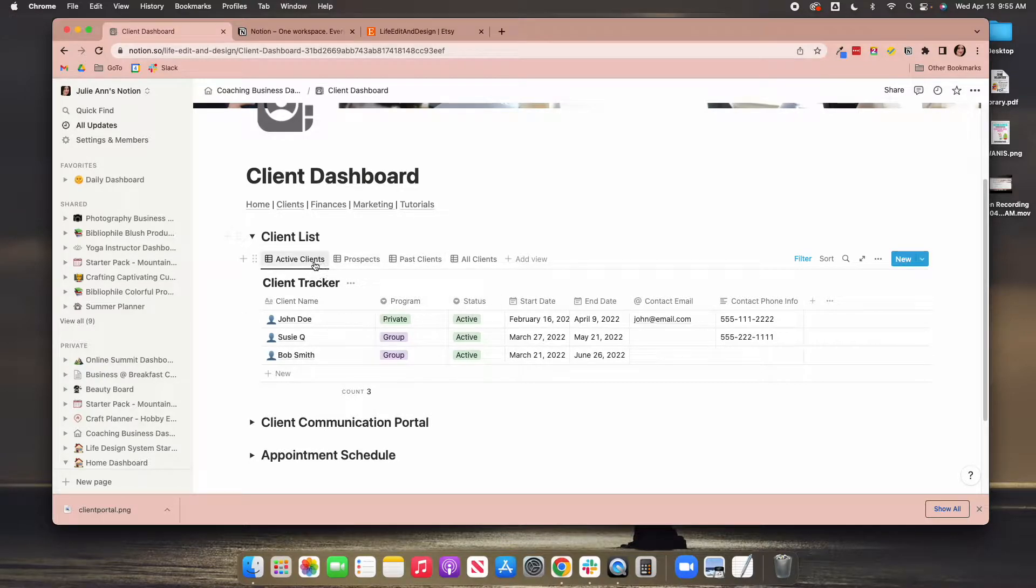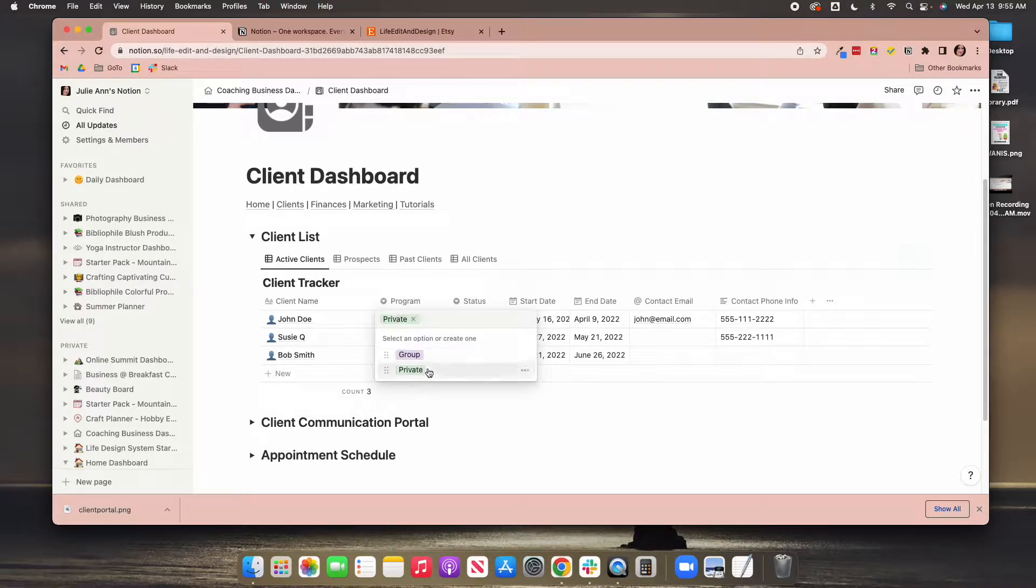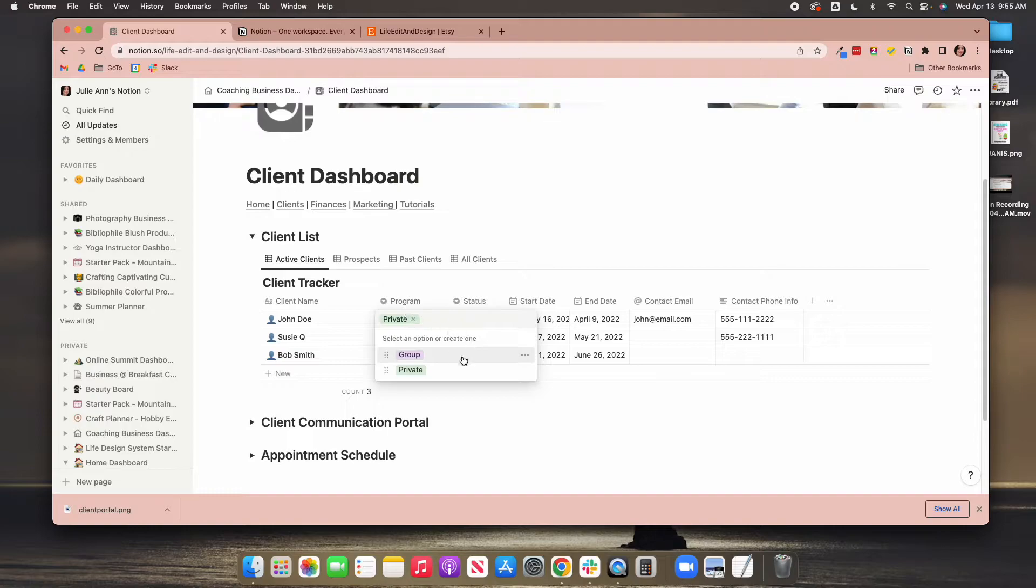If you make changes, you want to know a little bit about Notion before you start making changes to this column. This column here is the programs that you have, and this you could definitely change up, name it any which way you want. You can delete these. Again, the tutorial will show you how.